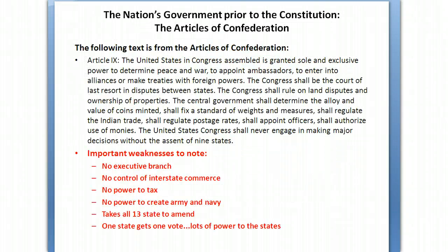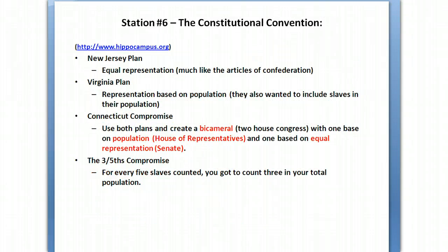You also have to be aware of the Articles of Confederation and the Constitution. The big weaknesses of the Articles of Confederation were: no executive branch, a lack of control of interstate commerce, no power to tax, couldn't create an army and navy without the help of the states, and amending it required all 13 states. States were very powerful because each got one vote. The Constitutional Convention was then held to review those weaknesses, and they needed a new plan — the Constitution.